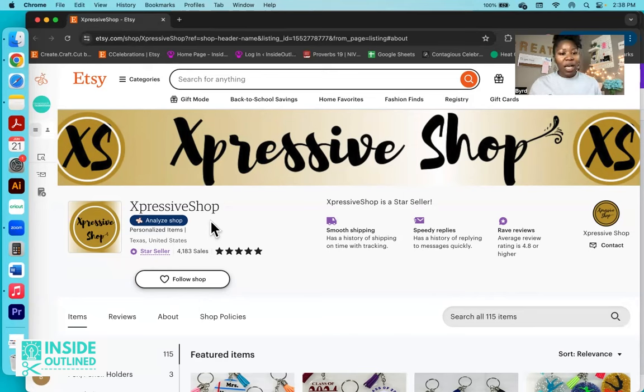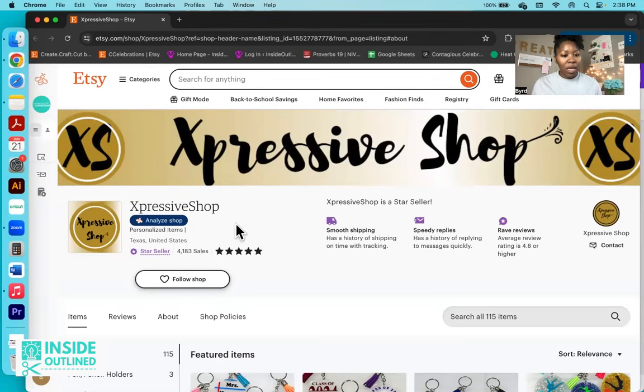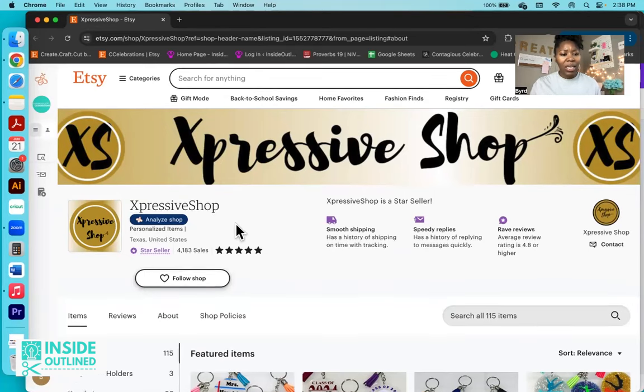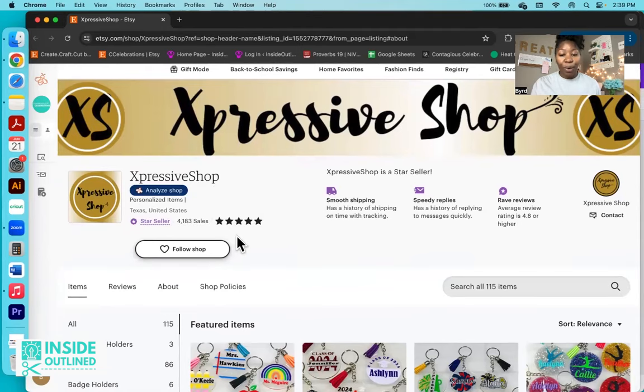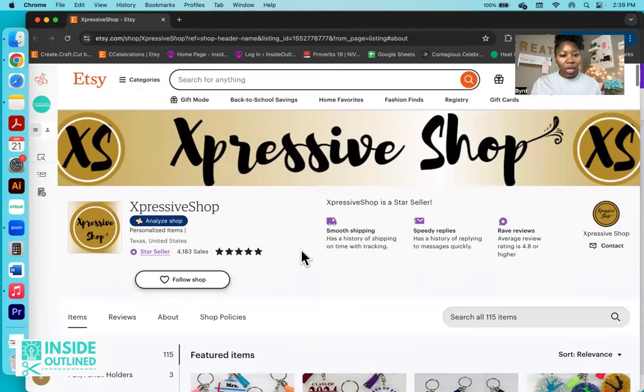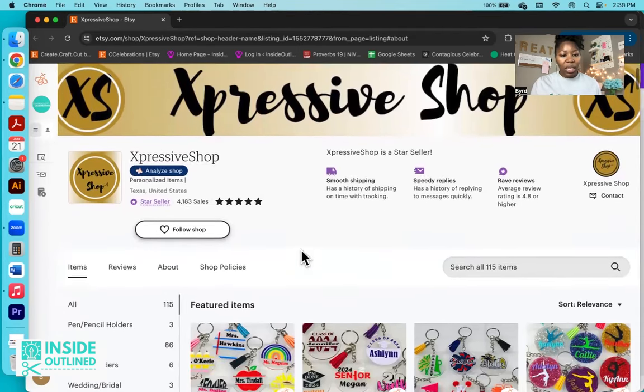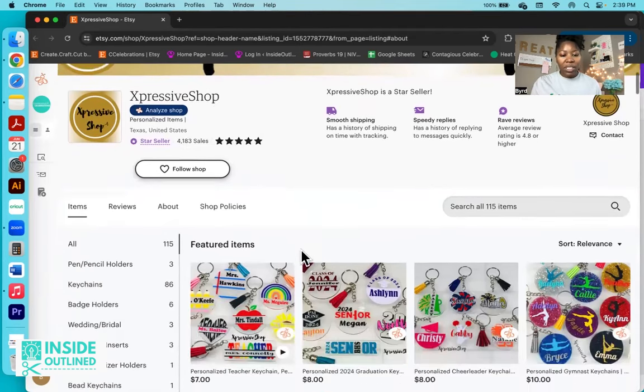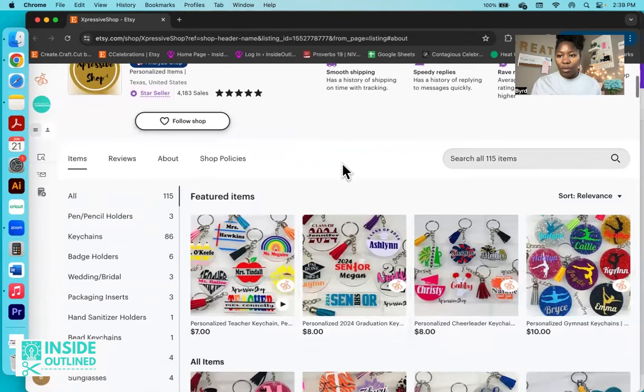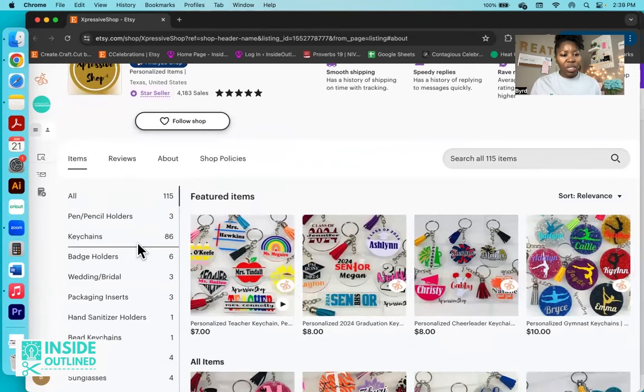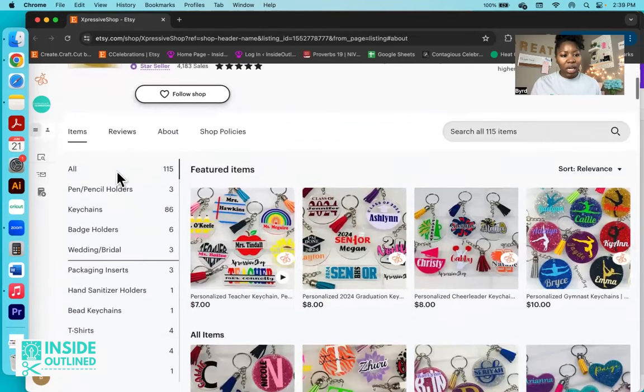So the Expressive Shop on Etsy, they are based in Texas. And as you can see, they have 4,100 sales on Etsy. So what I'll do now is to just scroll through to give you a preview of their Etsy shop.